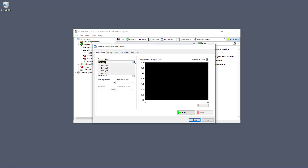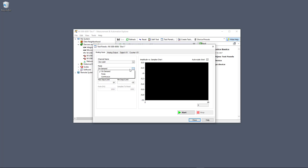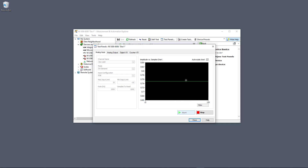In the test panel we can select the proper channel — in our case dev1, analog input 0, which we have connected our sensor to. We select referential single-ended, which is how we have wired our sensor to the DAQ device. Then we select on demand and click start. We get a voltage signal from the sensor. We are going to use Visual Studio and C# to get the same voltage signal and convert it to degrees Celsius using the formula from the datasheet.